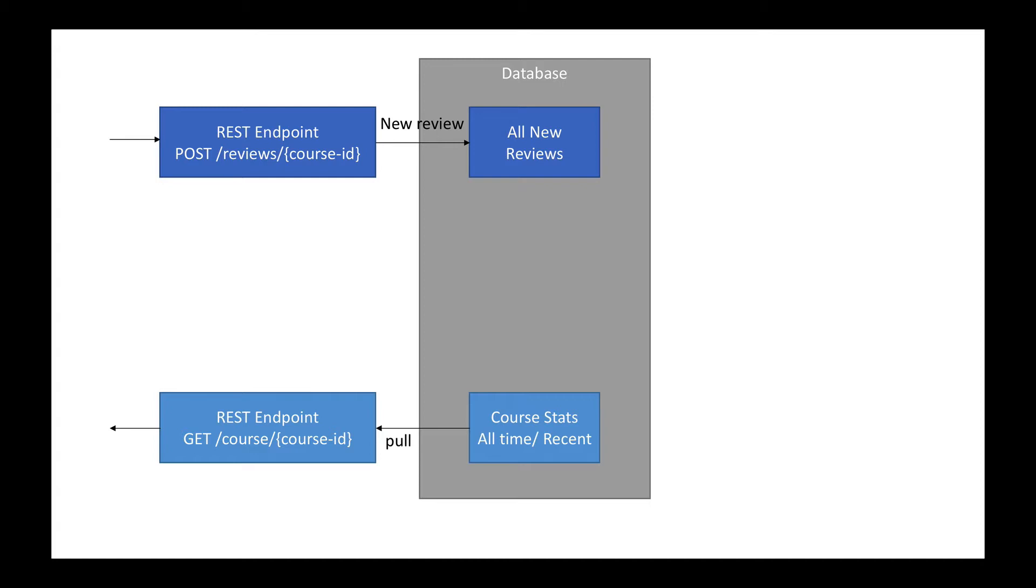Some things happen, but then at the very end, they have the core statistics in the bottom and all-time or recent reviews. There's a REST endpoint to basically pull these statistics and display them on the website. So fairly easy process.